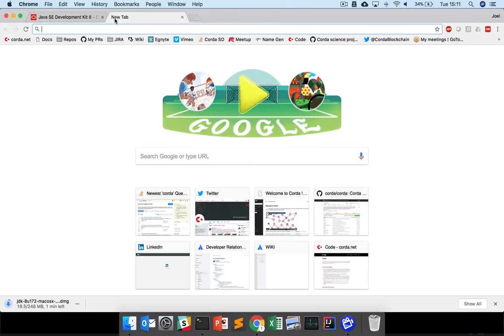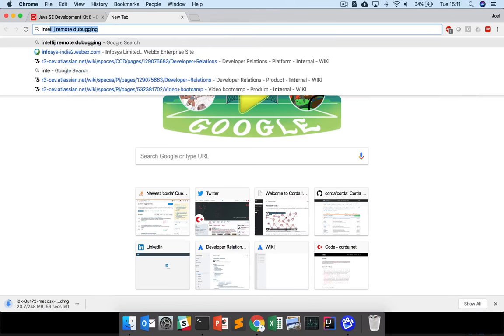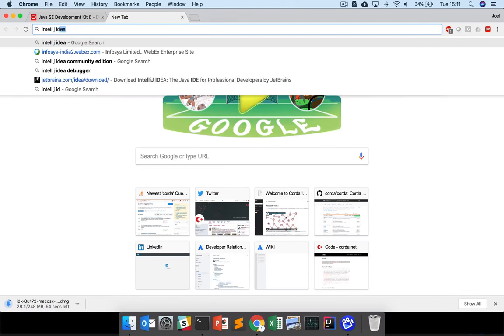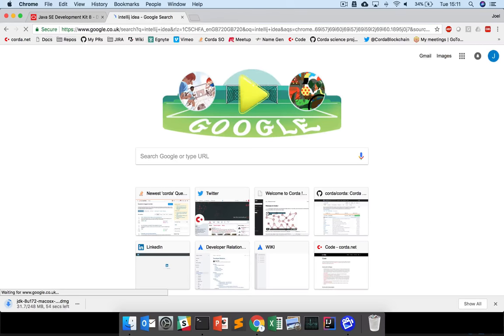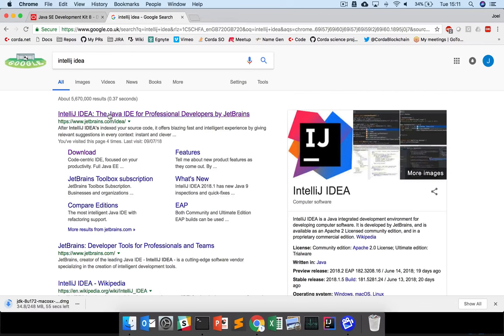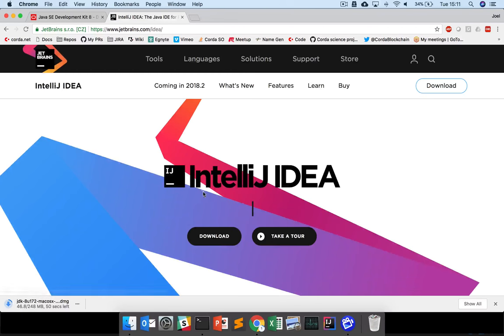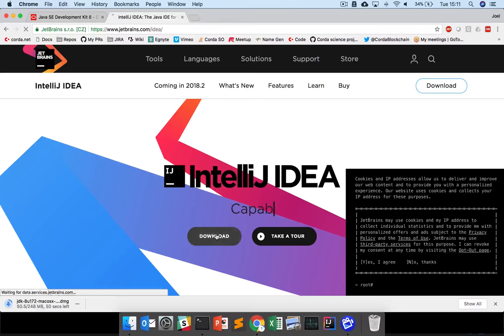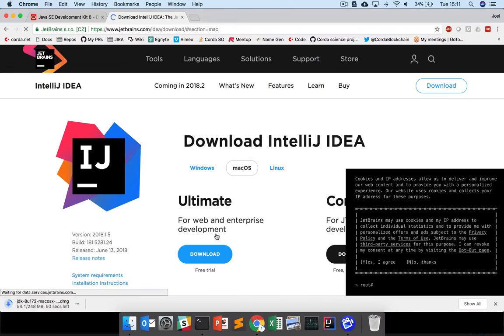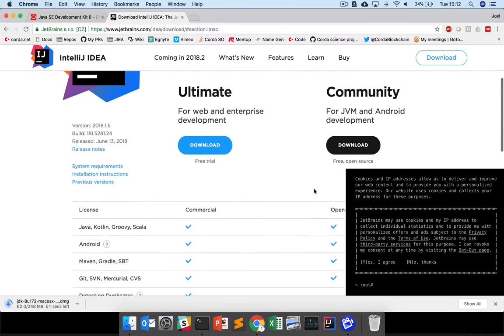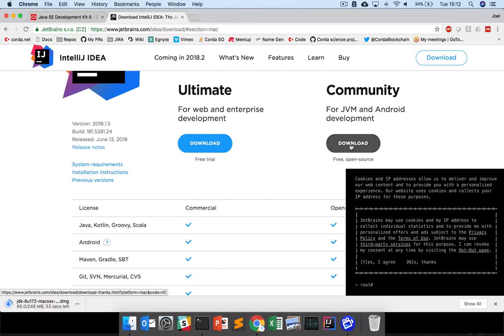We also need to download IntelliJ, the Community Edition, which is free. Just google IntelliJ IDEA or IntelliJ Community Edition, go to the download link, and download the Community Edition.